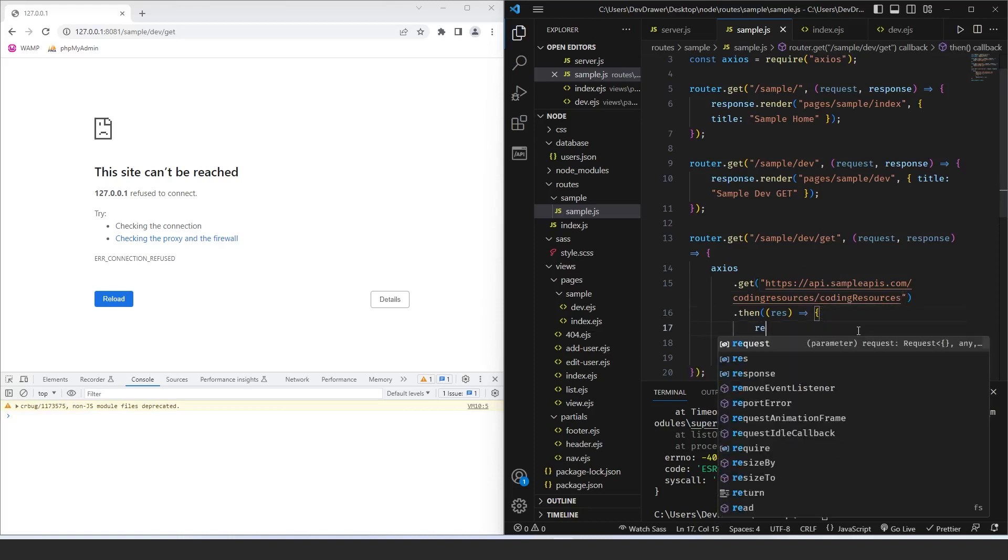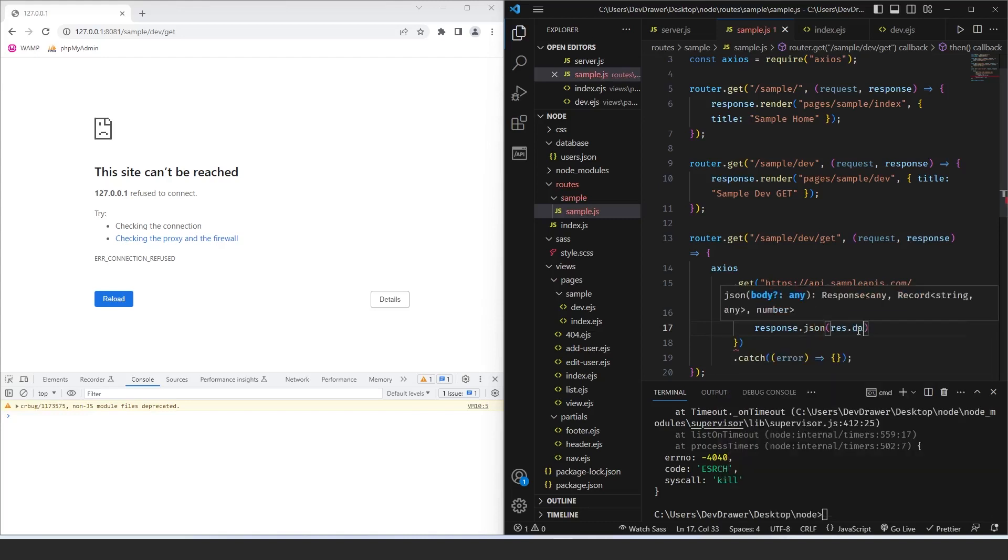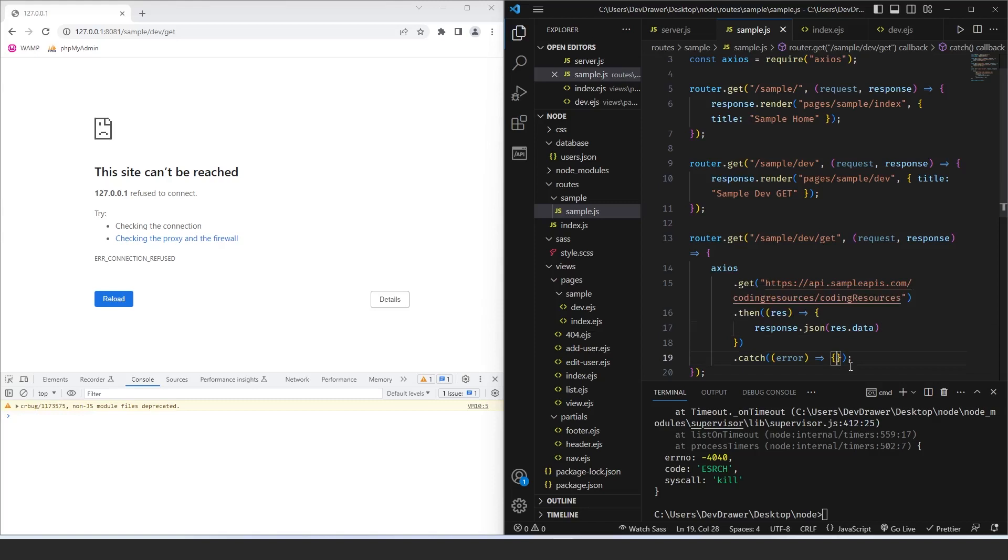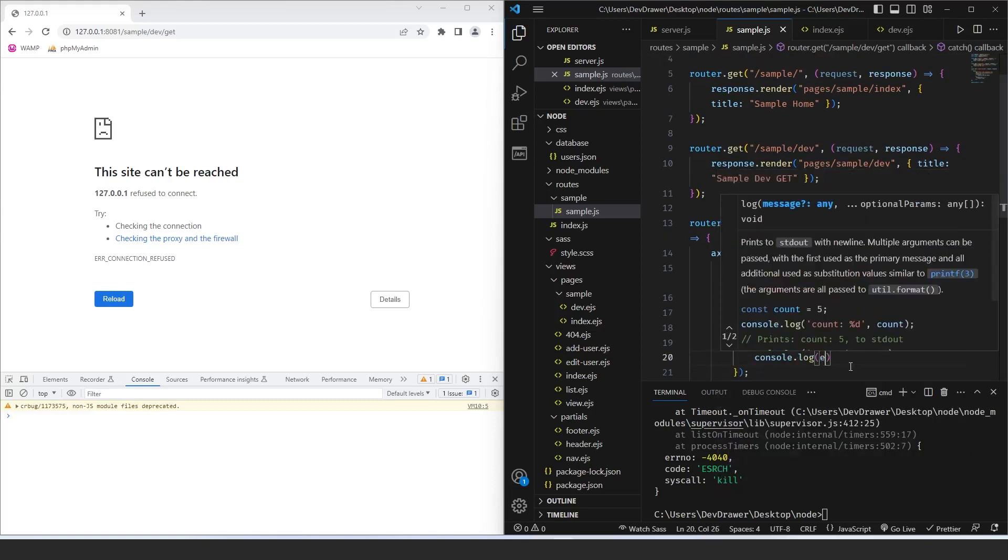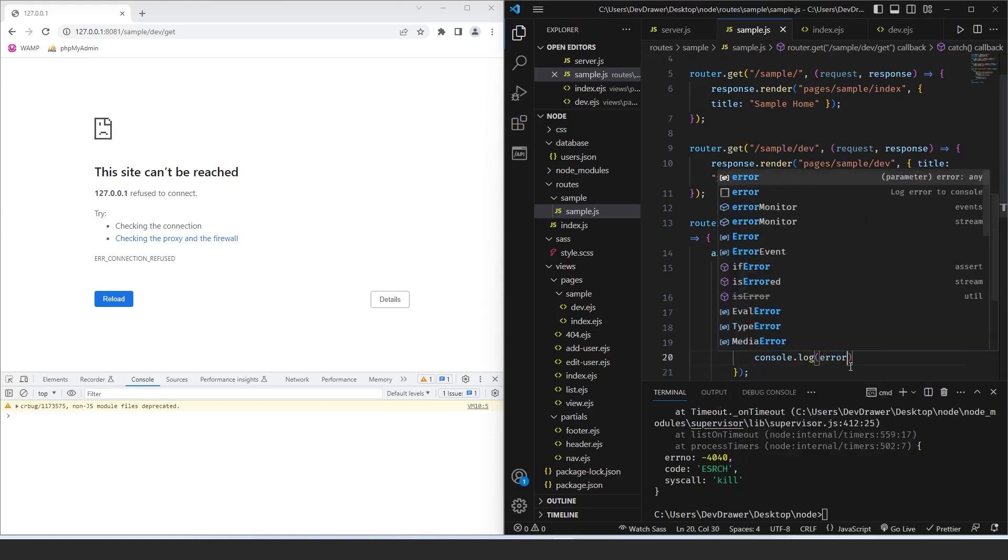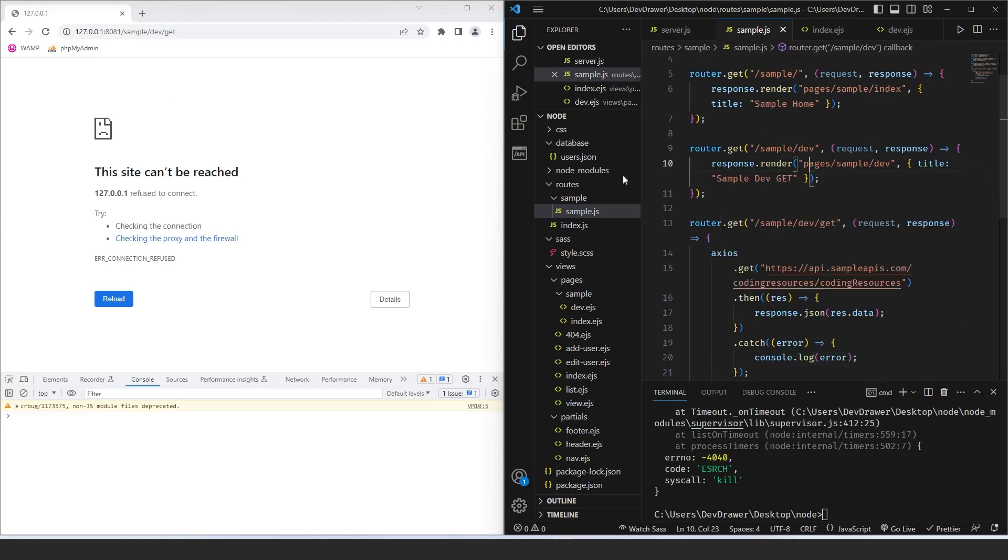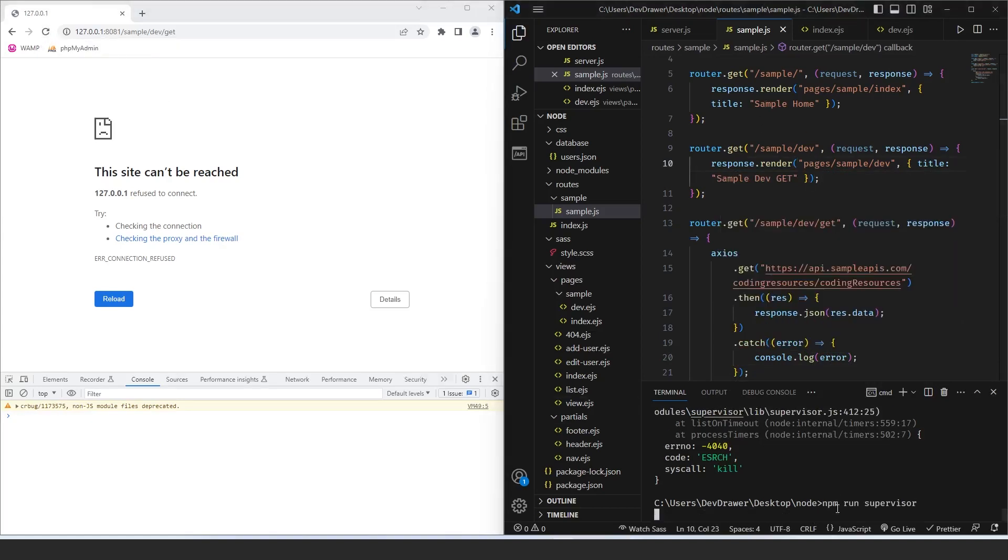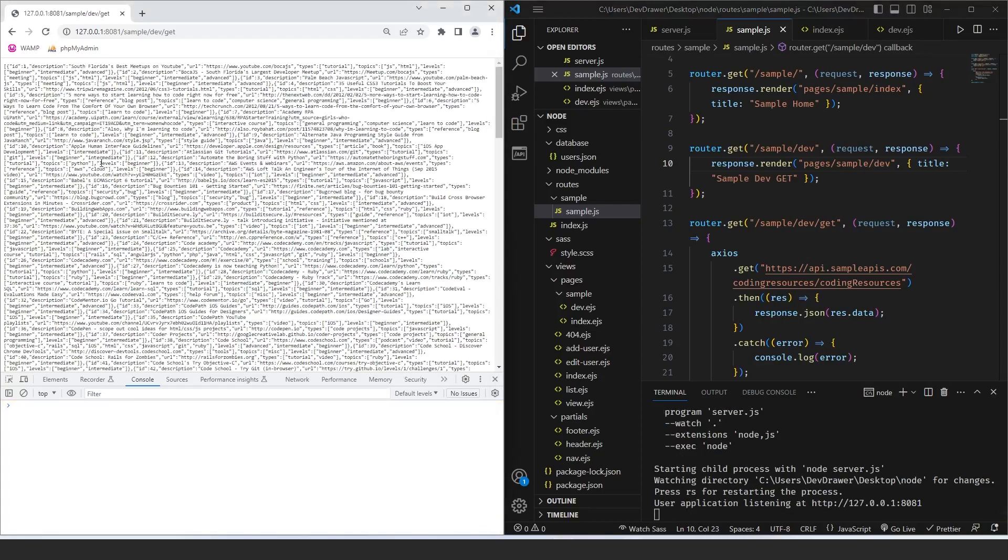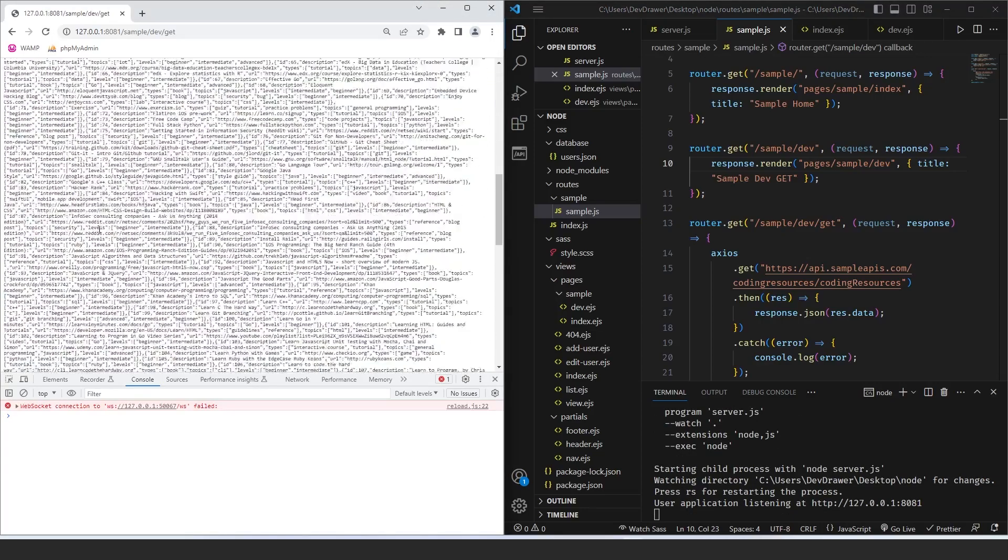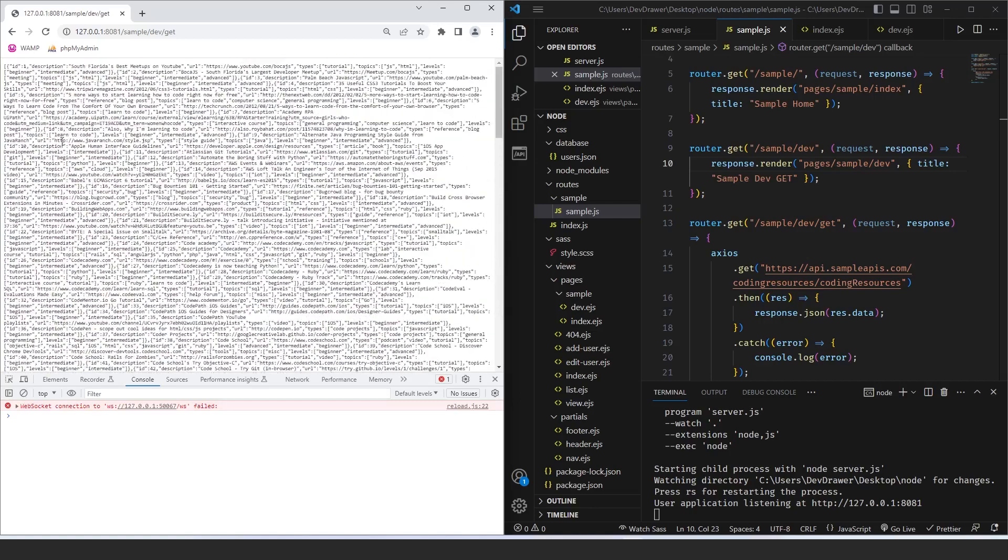So we're going to do response.json res.data. And then let's also throw in a catch. So the catch is going to pass an error, and then here we want to do console.log error. Okay, so now if we refresh – oh, I've got to start my server again. If we refresh this page, you can see that it is now pulling from an external API, just some sample.